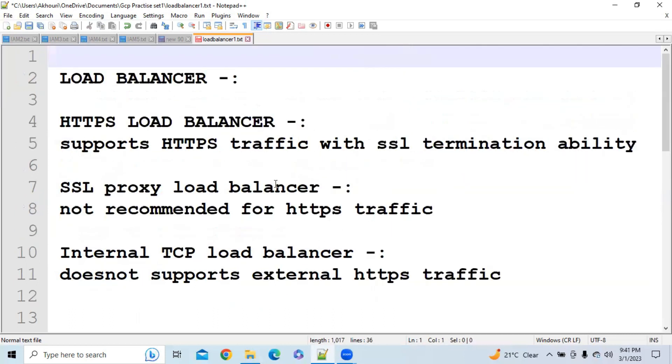So guys, I have tried my best to cover all the concepts of Load Balancer and I am sure that this much information about Load Balancer is enough to clear the exam.